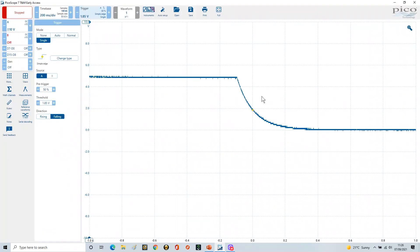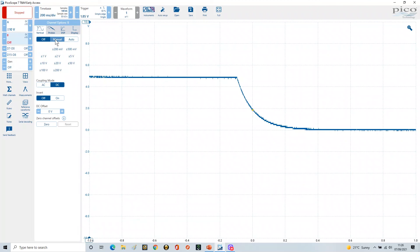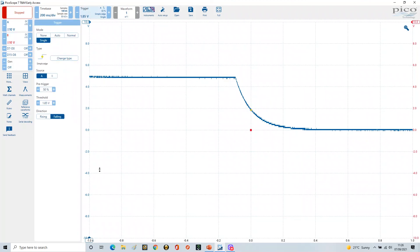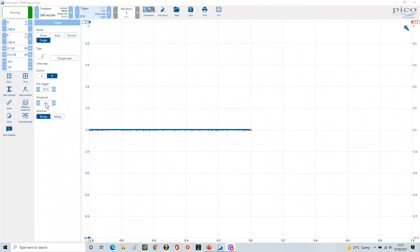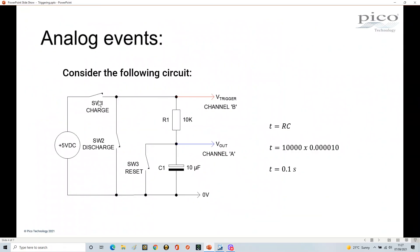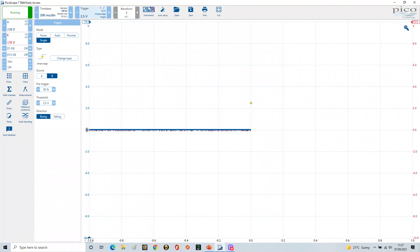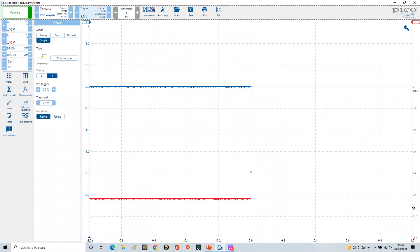Now I'll demonstrate using channel B as the trigger source instead of channel A. Switching channel B on and setting it to manual, ±10V range. In the trigger settings, I change to trigger on channel B. Channel B sees the switch output which goes sharply from 0 to 5 volts, so the threshold is set to 2.5 volts. I then separate the waveforms by raising channel A and lowering channel B for clarity.